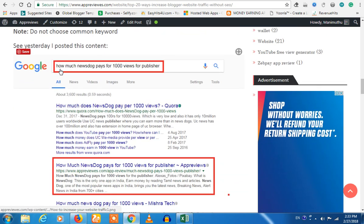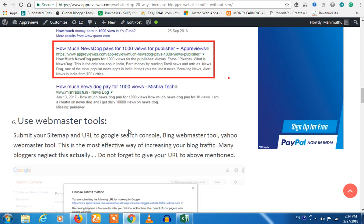If you have some links, if you have some Colombian links, you will also have a link. That is the option.